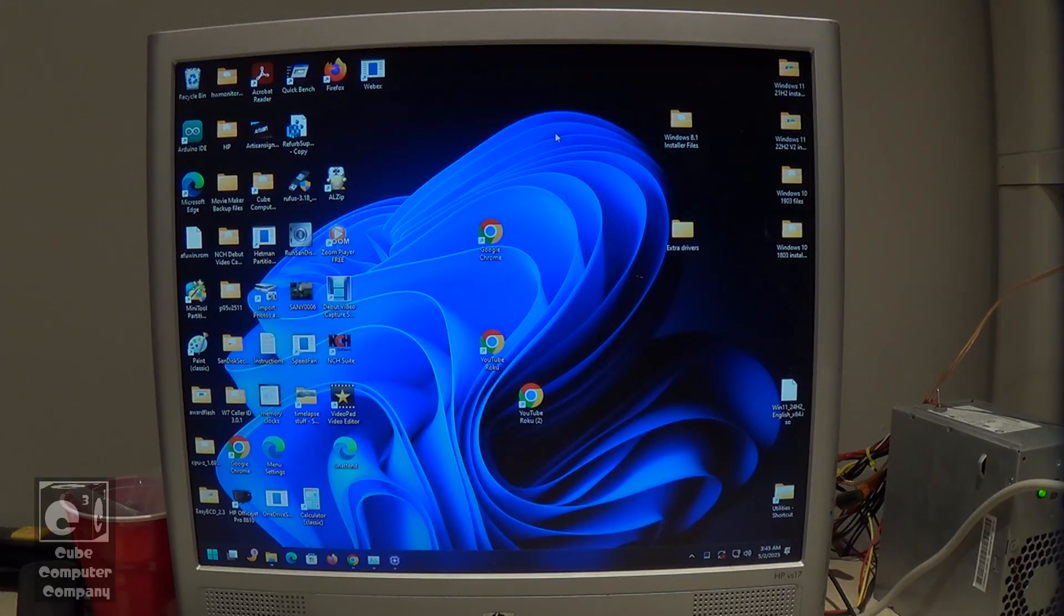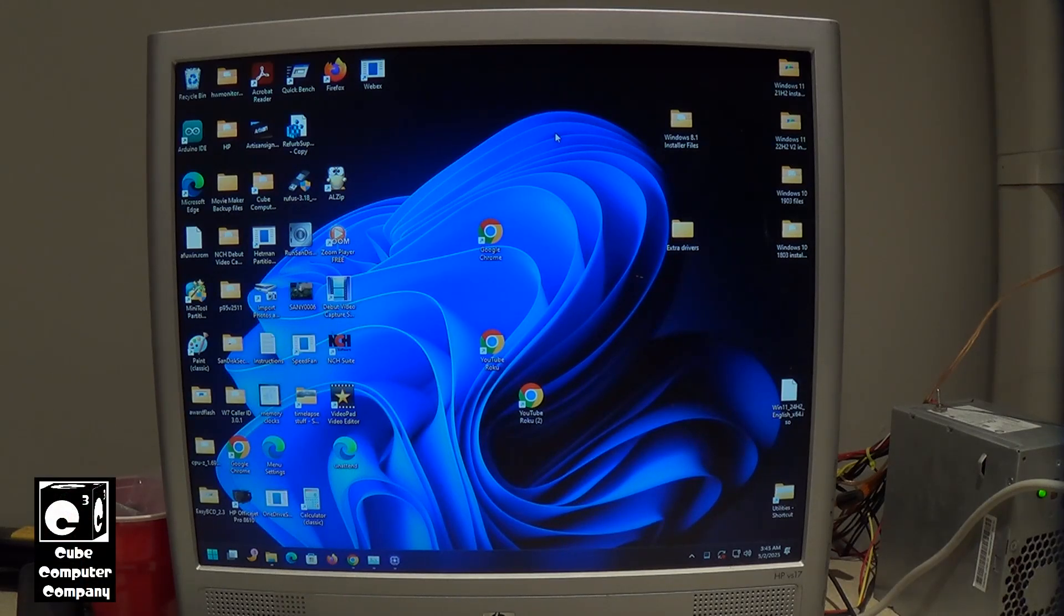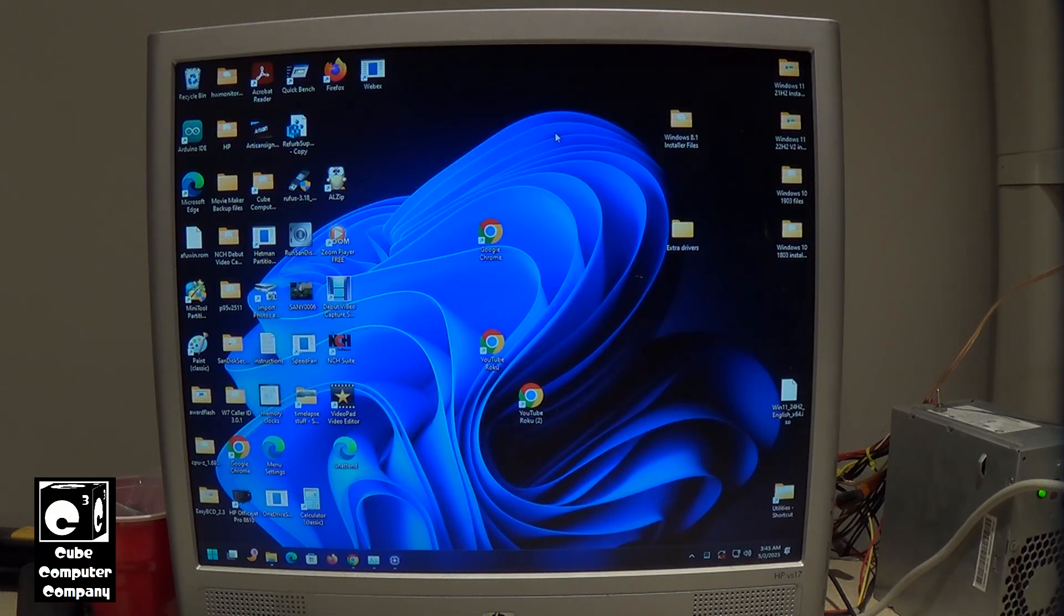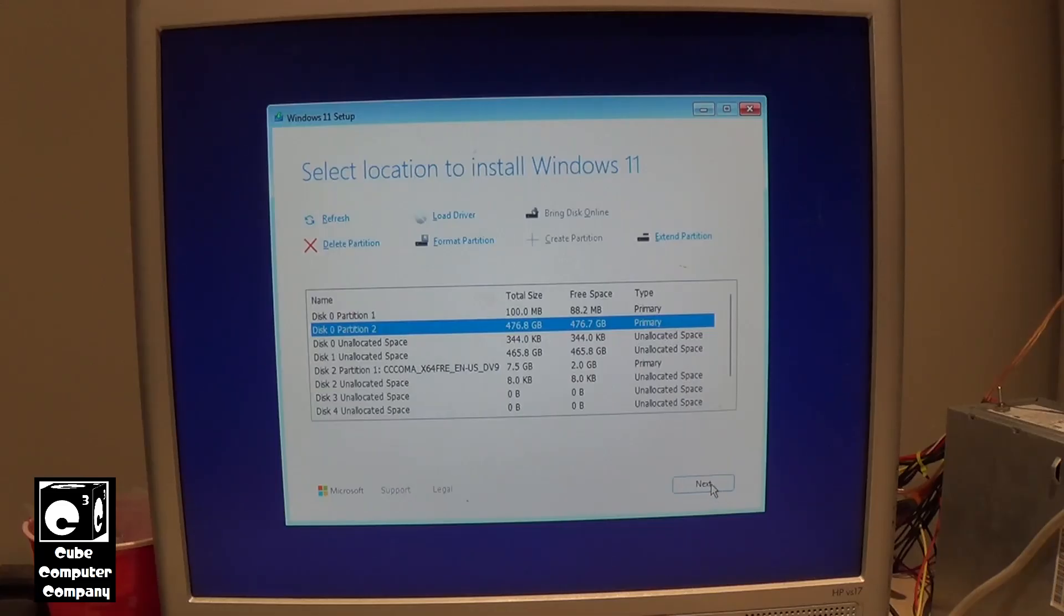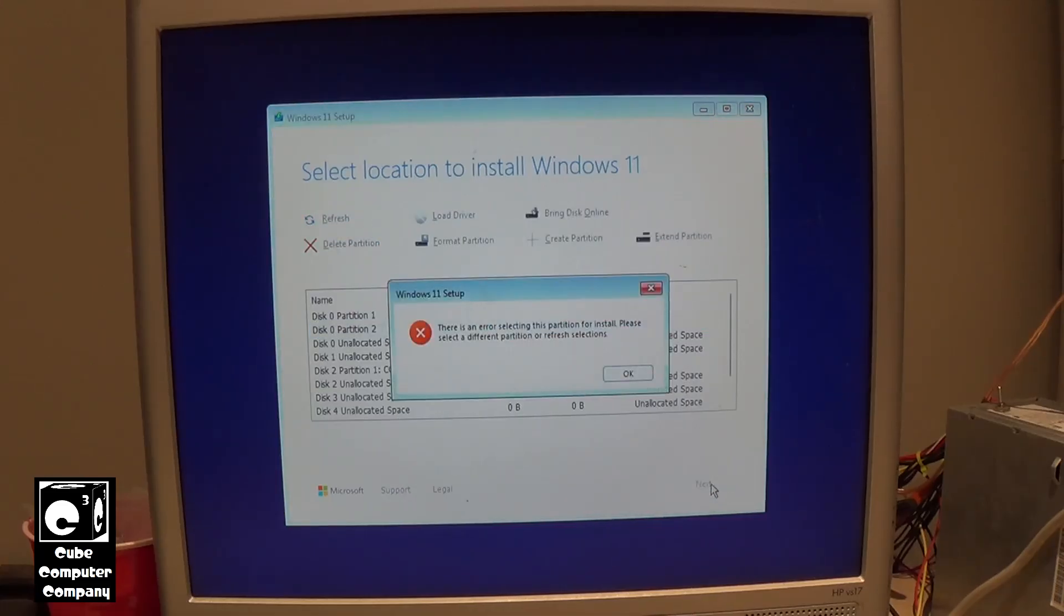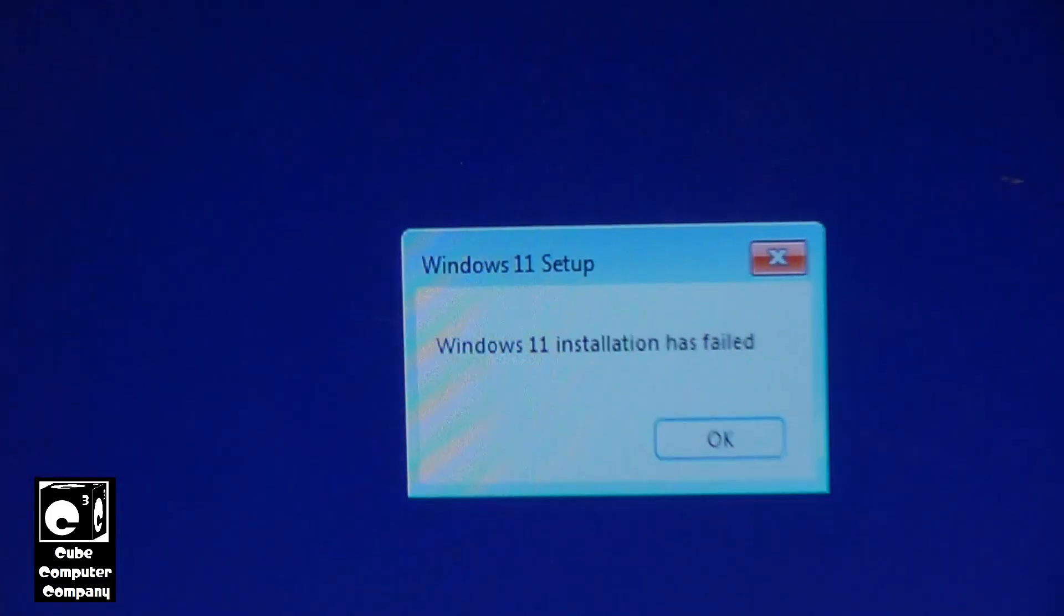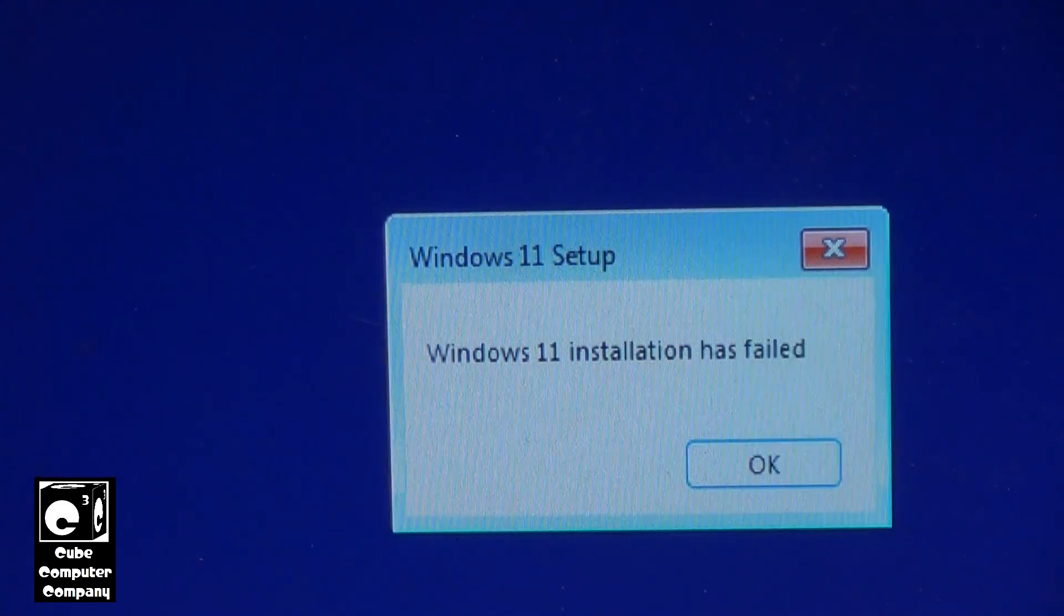Hey everybody, so recently I went to a clean install Windows 11 24H2 on a system that could run it and I noticed that the new Windows pre-installation environment for Windows 11 24H2 has a lot left to be desired.